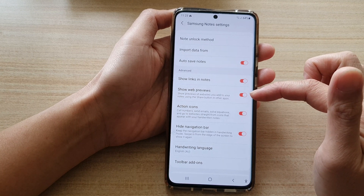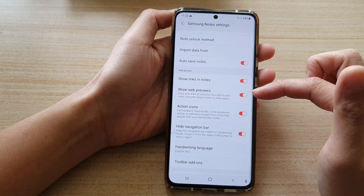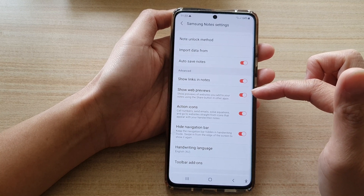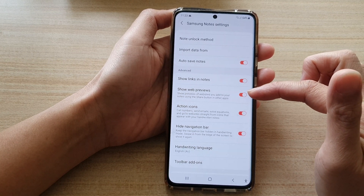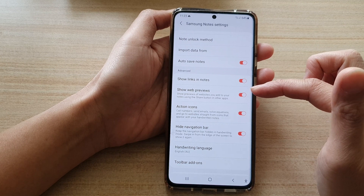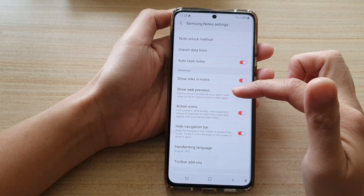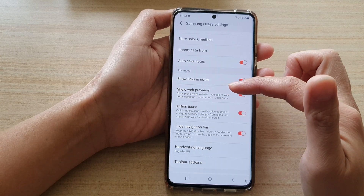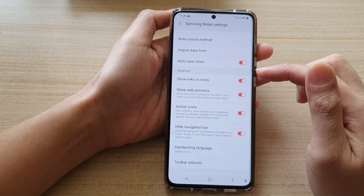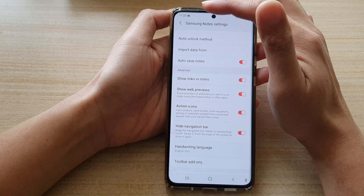Once it is switched on, when you are inserting a link of a web page in your note, it will show a preview of the web page. So let's see how this works.